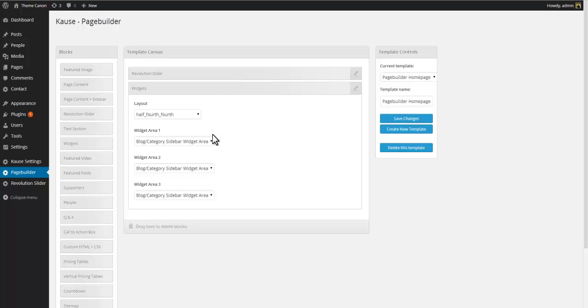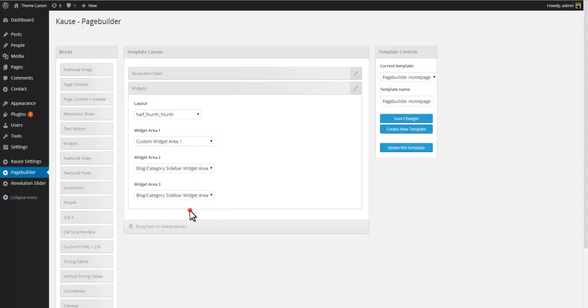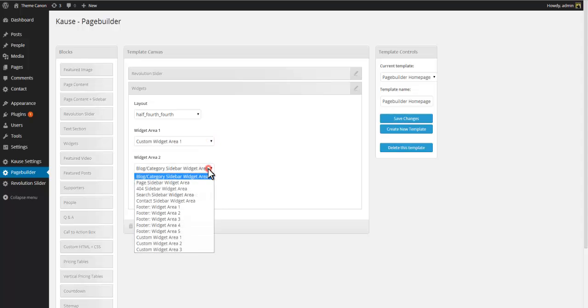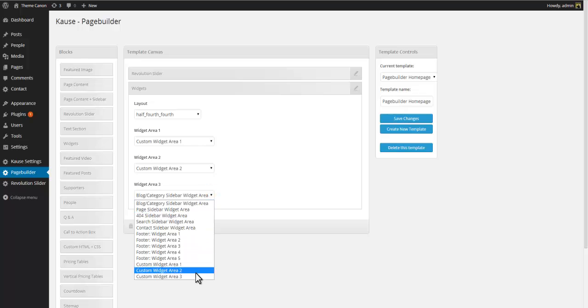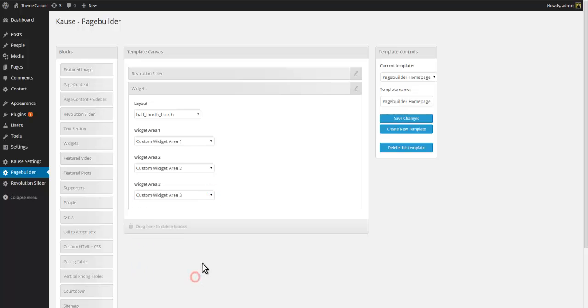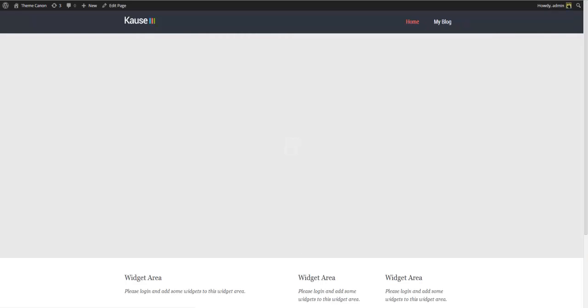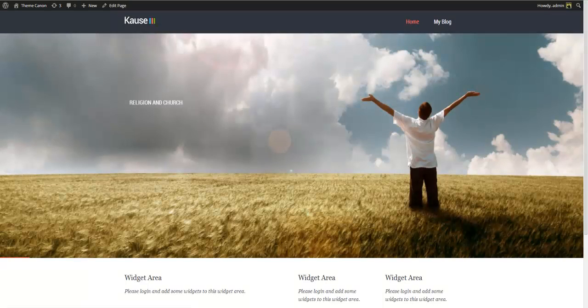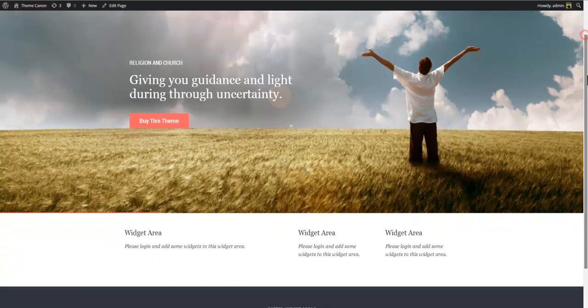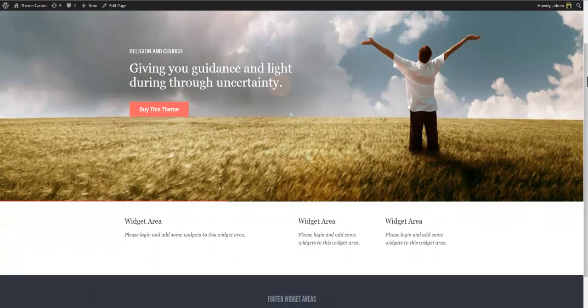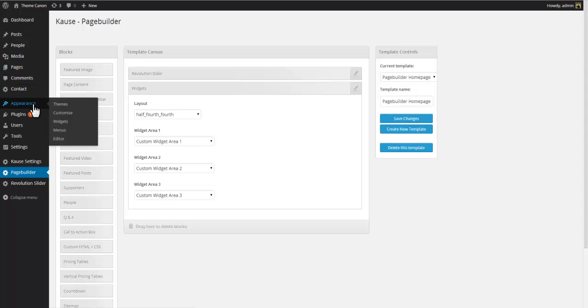Now the next thing we have to do is to select what widget areas to display. For this tutorial we will use custom widget area 1, 2 and 3. A quick look at the front end will show us that we now have widget areas but no content in those widget areas. So let's go to appearance and widgets.